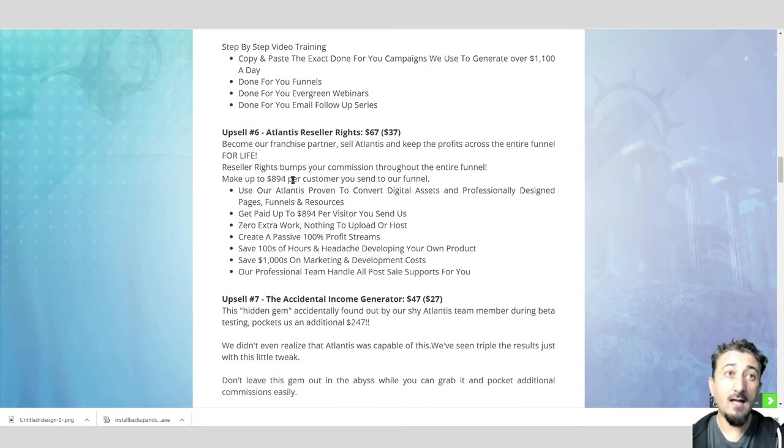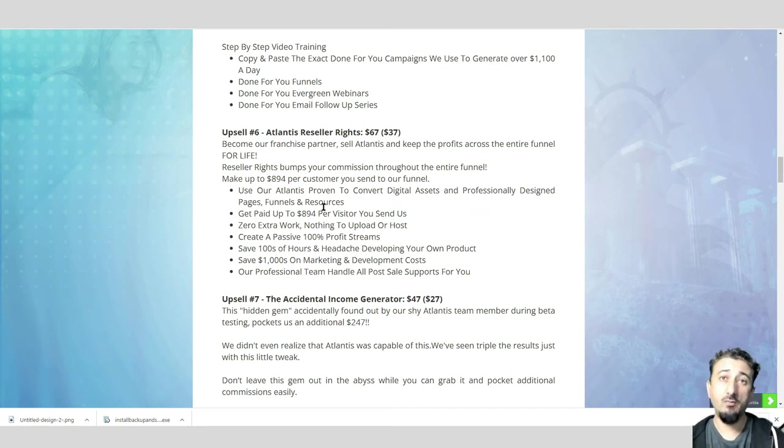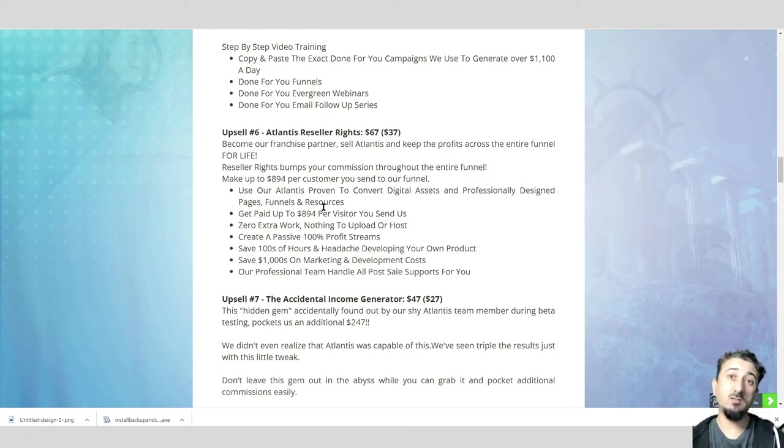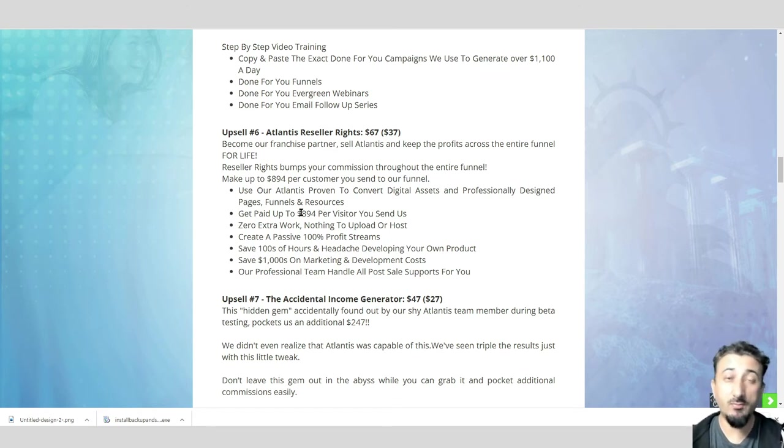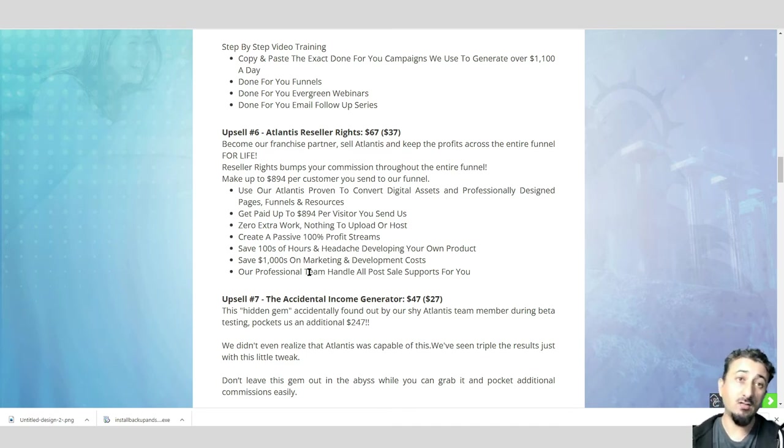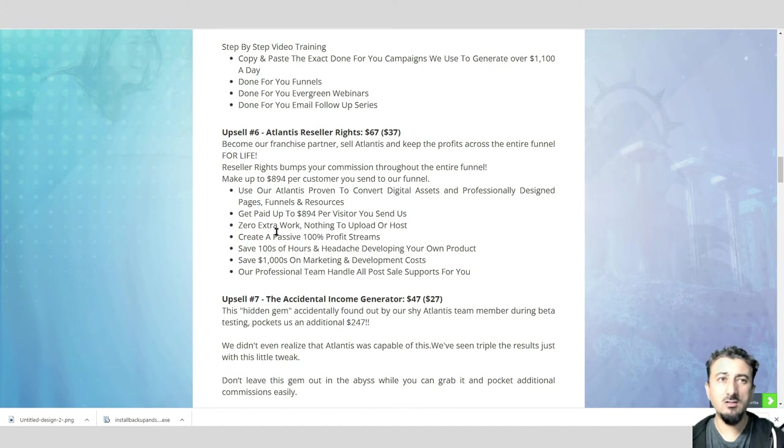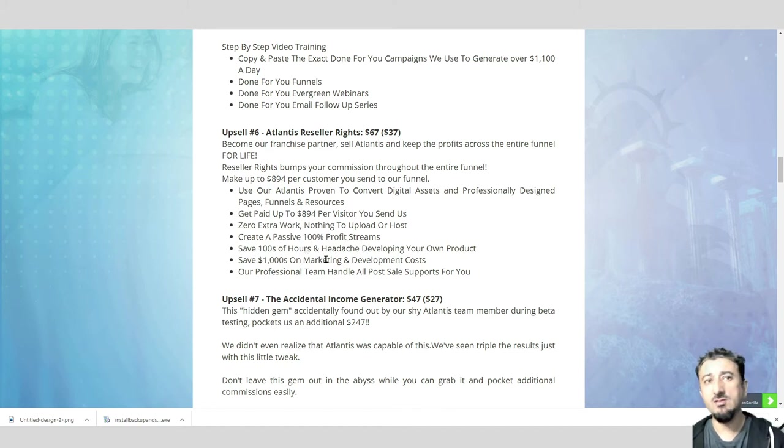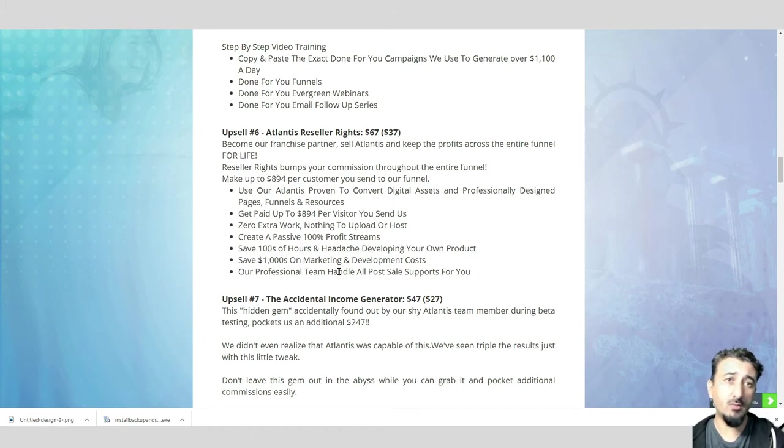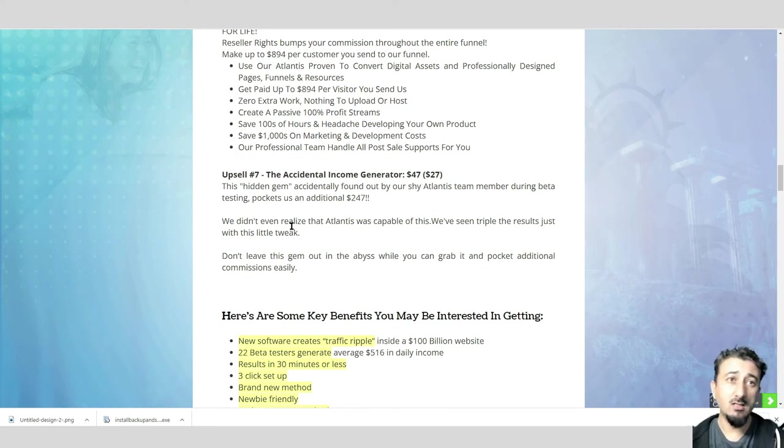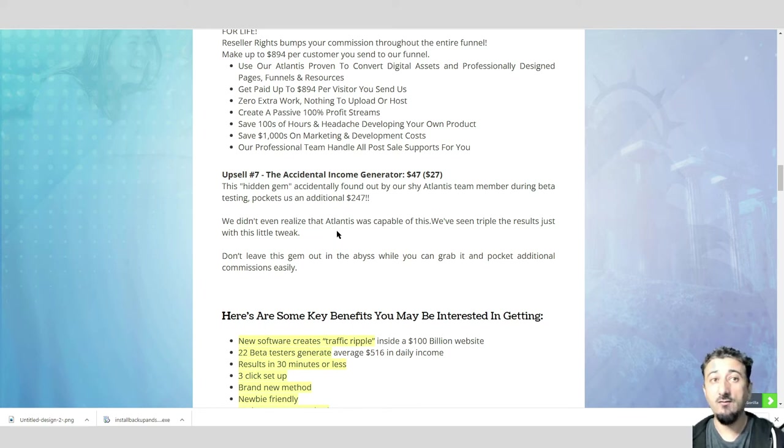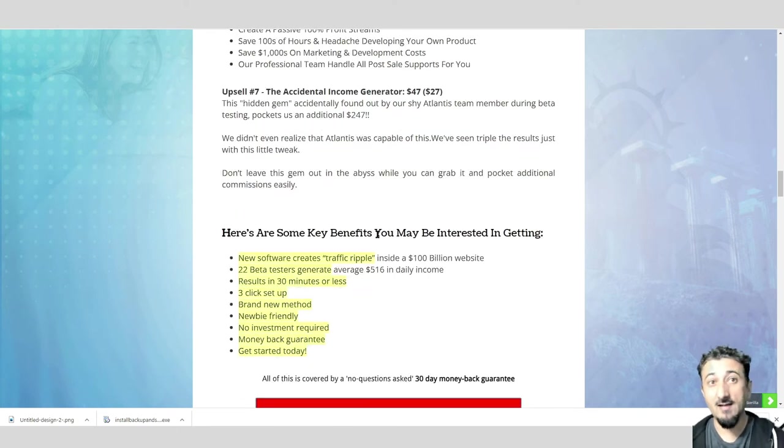Upsell number six, Atlantis Reseller Rights, $37. This is when you become a franchise partner. You sell Atlantis and you keep the profits across the entire funnel. You'll be promoting it as yourself. Everything's there for you. You've got the pages, funnels, resources. You get paid up to $894 per visitor you send them as a sale. Next one, the Accidental Income. The hidden gem accidentally found out by one of their team members during beta testing pockets an additional $247. They didn't even realize Atlantis was capable of doing this. They found something by accident and it's making more money.